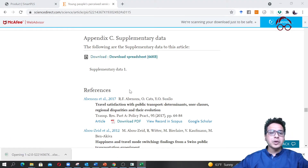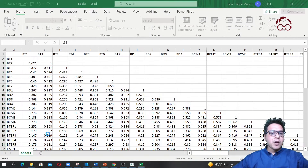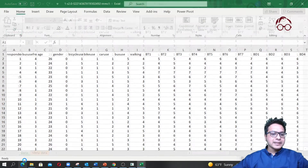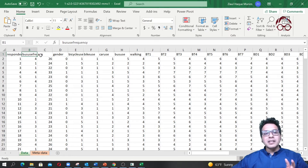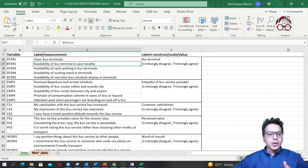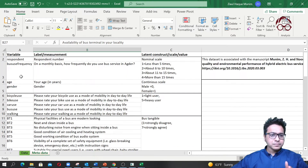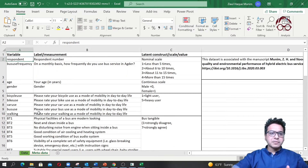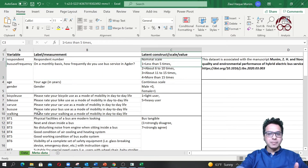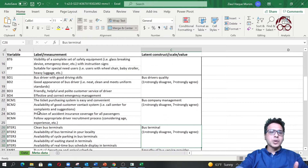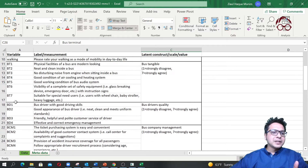If I open that file, it looks like this. Here you have the data and here you have the metadata. We have the respondents and the variable names. In the metadata, for each variable name we have the description and the measurement.